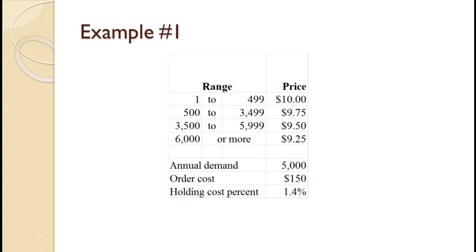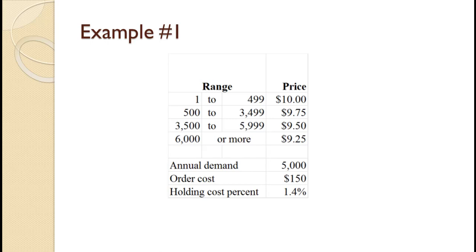A manufacturer uses about 5,000 components a year. Order costs are $150 and holding costs are 1.4% of the purchase price per component per year. The vendor charges $10 for 1 to 499, $9.75 for 500 to 3,499, $9.50 for 3,500 to 5,999, and $9.25 for 6,000 or more. Determine the optimal order quantity and the total cost for that order quantity.